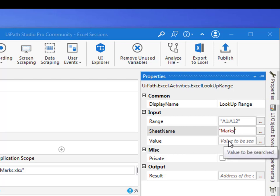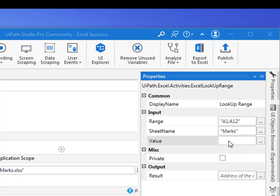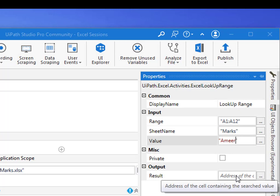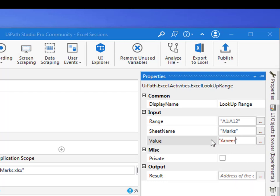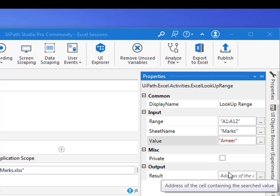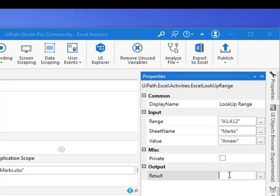Now I am going to give A1 to A12, and the sheet name. I have to give the sheet name which I have to be searching in. I am going to give it as Marks, that is the first sheet. And the value that you have to search, let's assume I want to search with the name Amir, and the result.